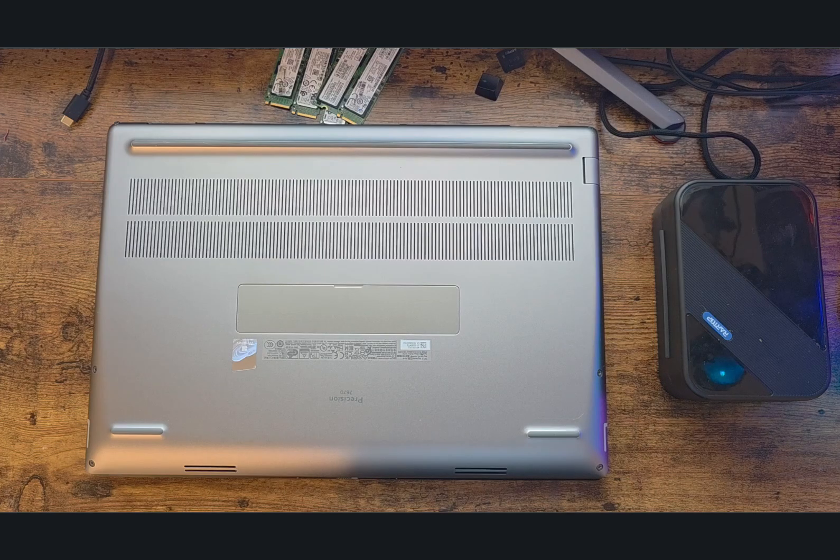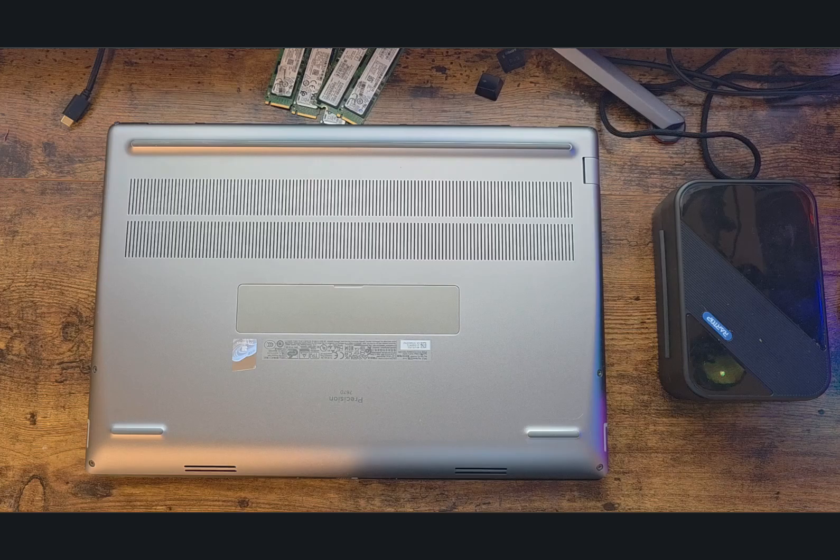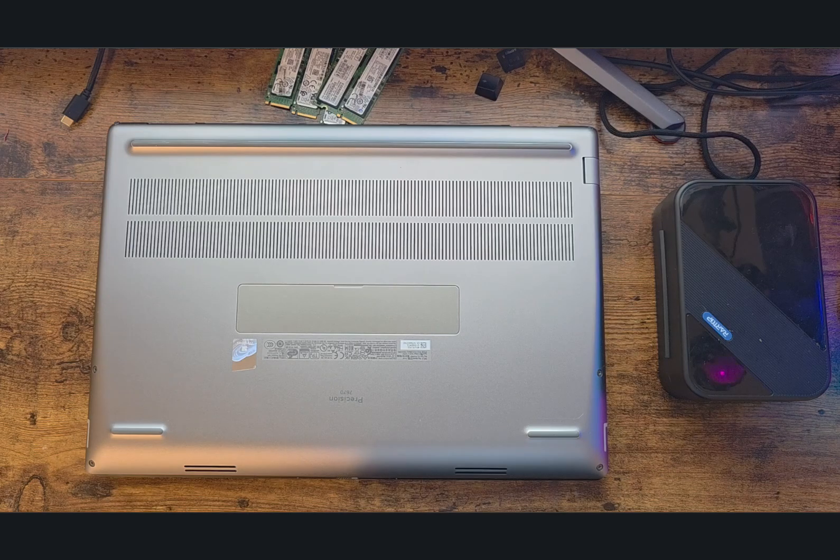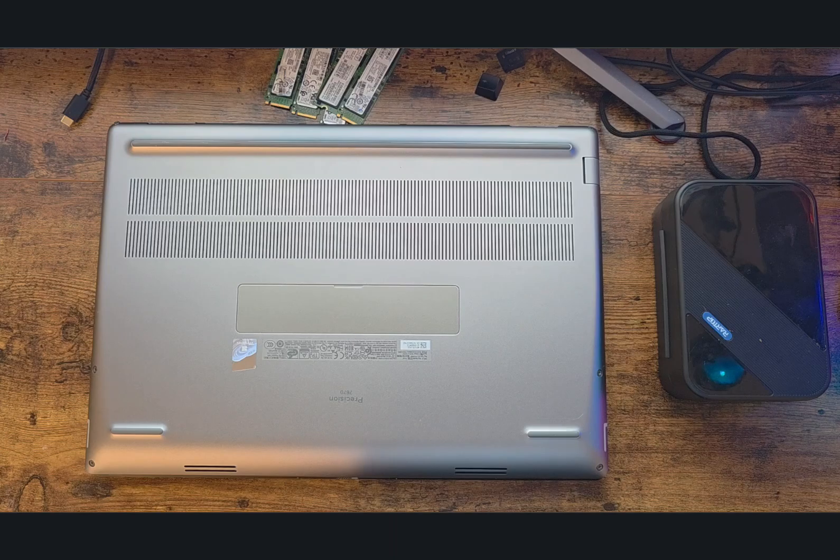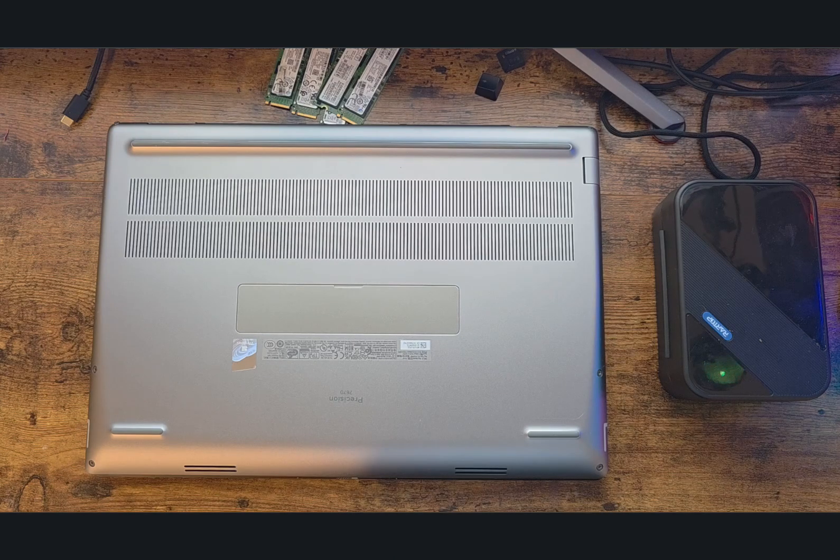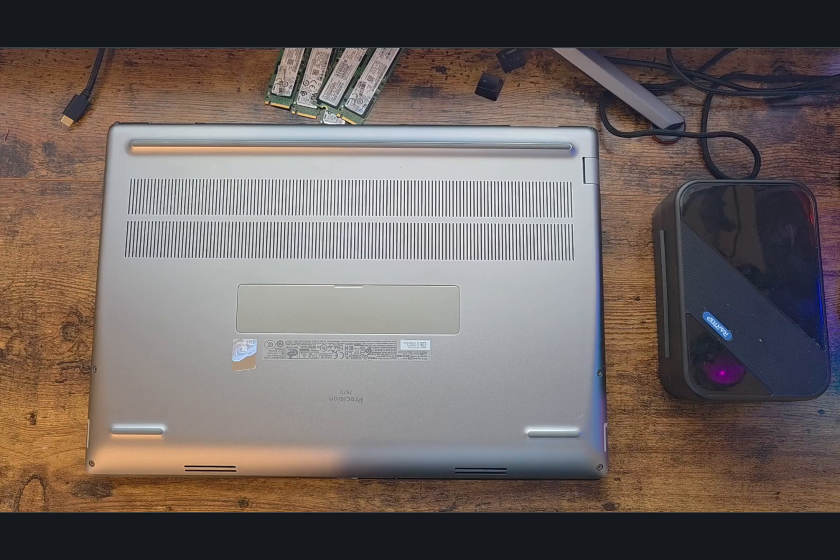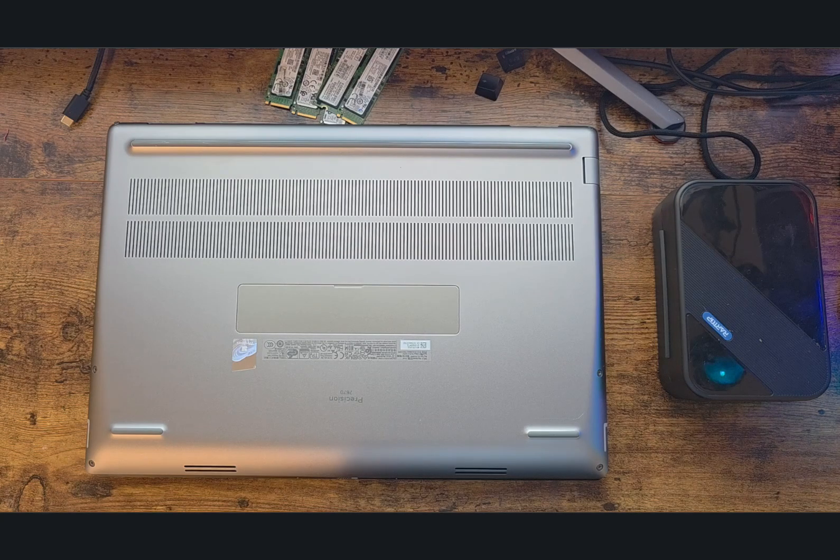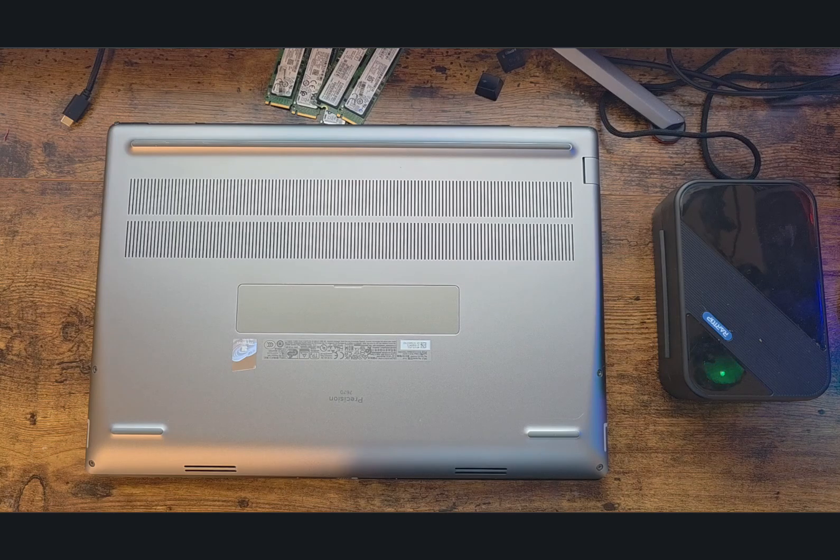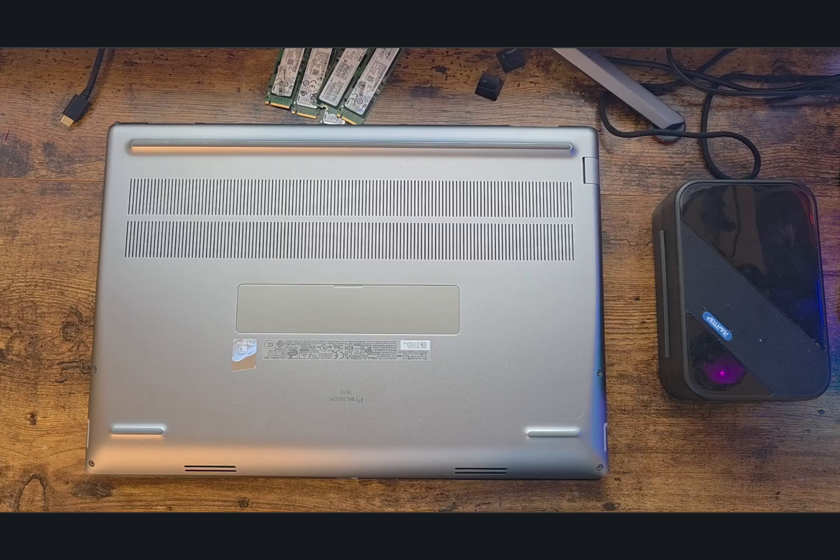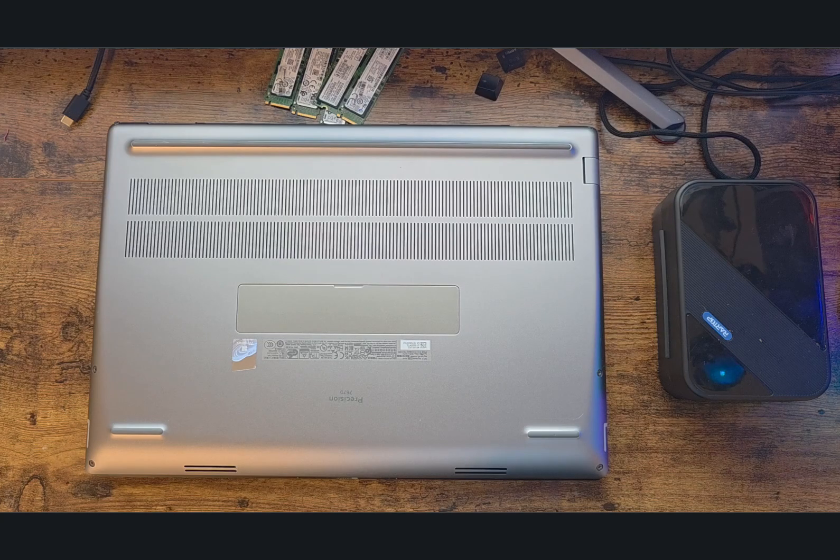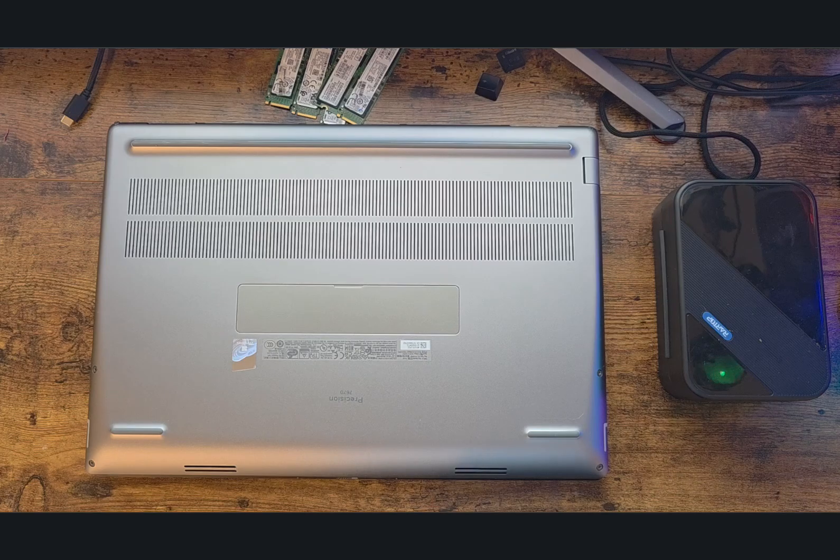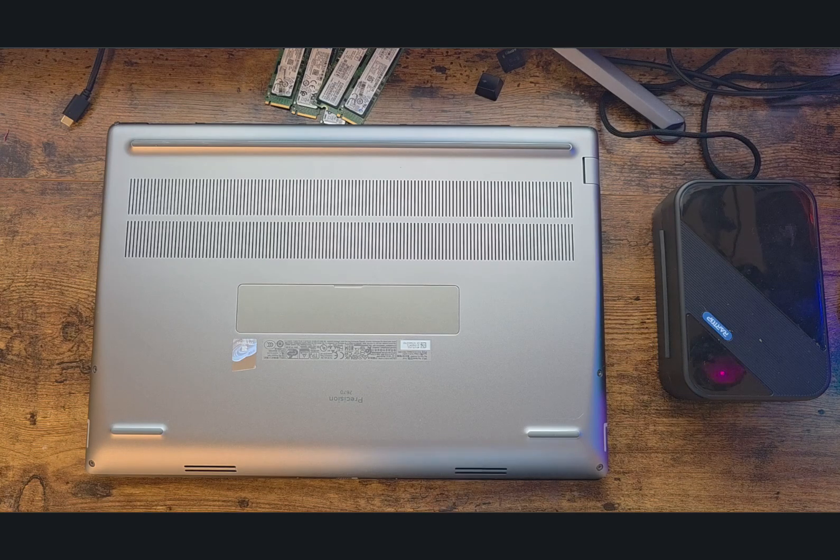You have options to upgrade the RAM to 128 gigs. The specific model supports three SSDs which are M.2 Gen 4, and you can have up to 12 terabytes total. Technically you can use 4 terabyte drives in RAID 5 which gives you a total of 12 terabytes.